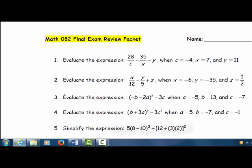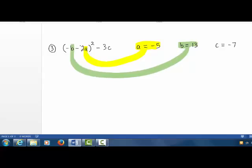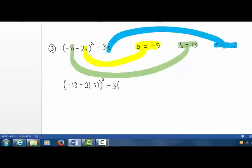Let's move on to problem number 3. A is negative 5, that will go right here. And B is 13, that will slide right in there. So we have parentheses, a negative sign, and here's where we fill in our 13, minus 2 times a, and a is negative 5, close parentheses squared, minus 3 times c, where c is negative 7.